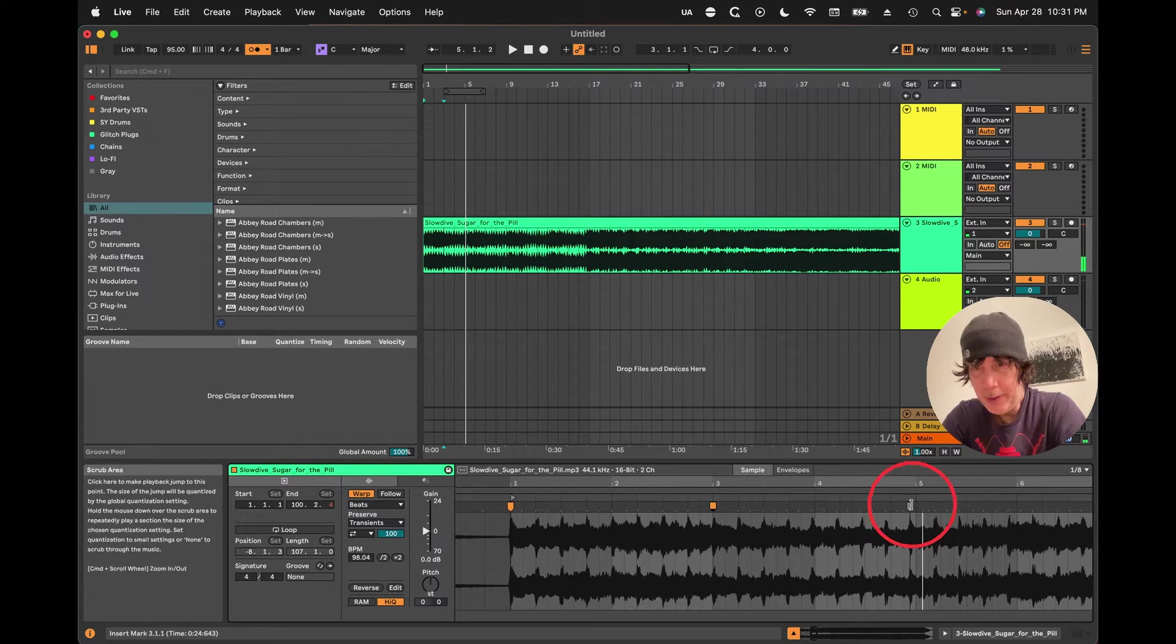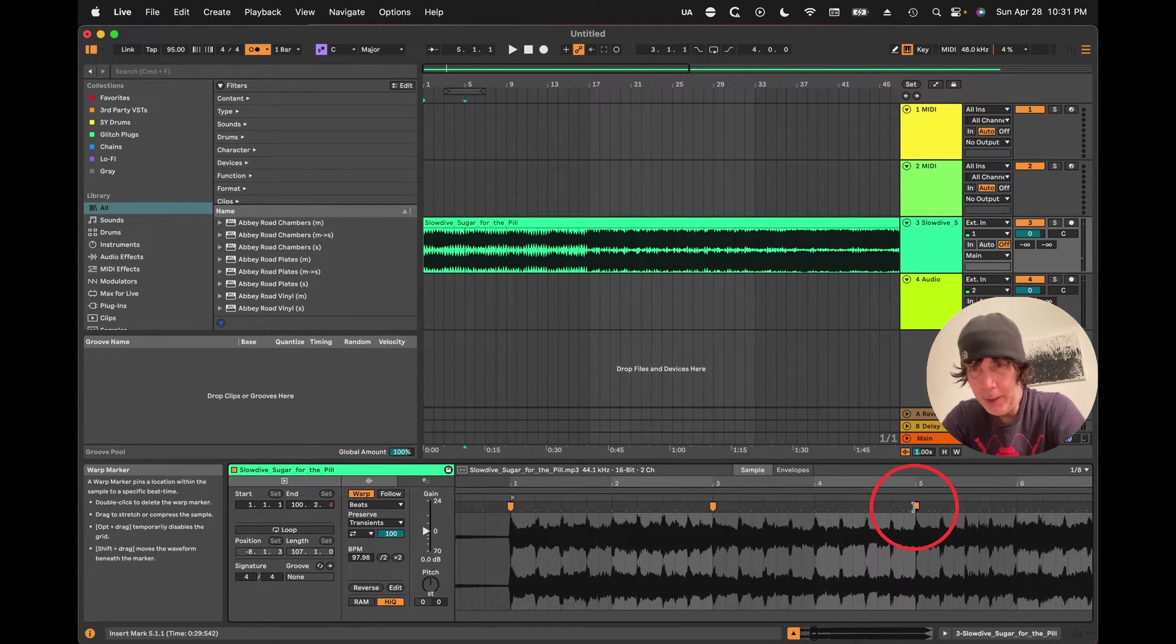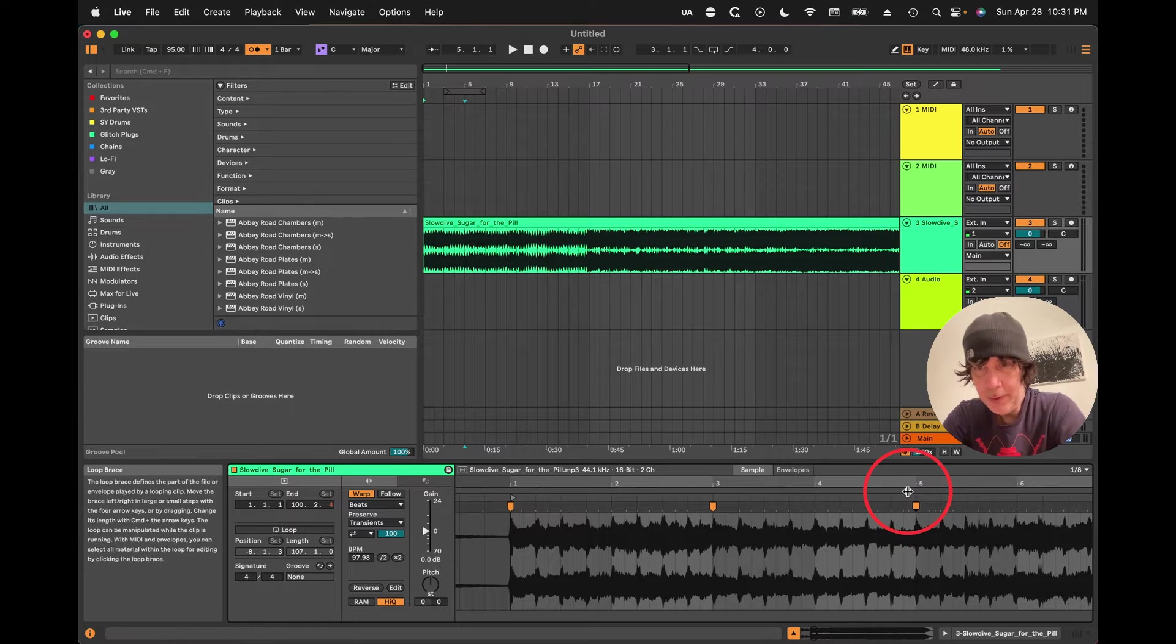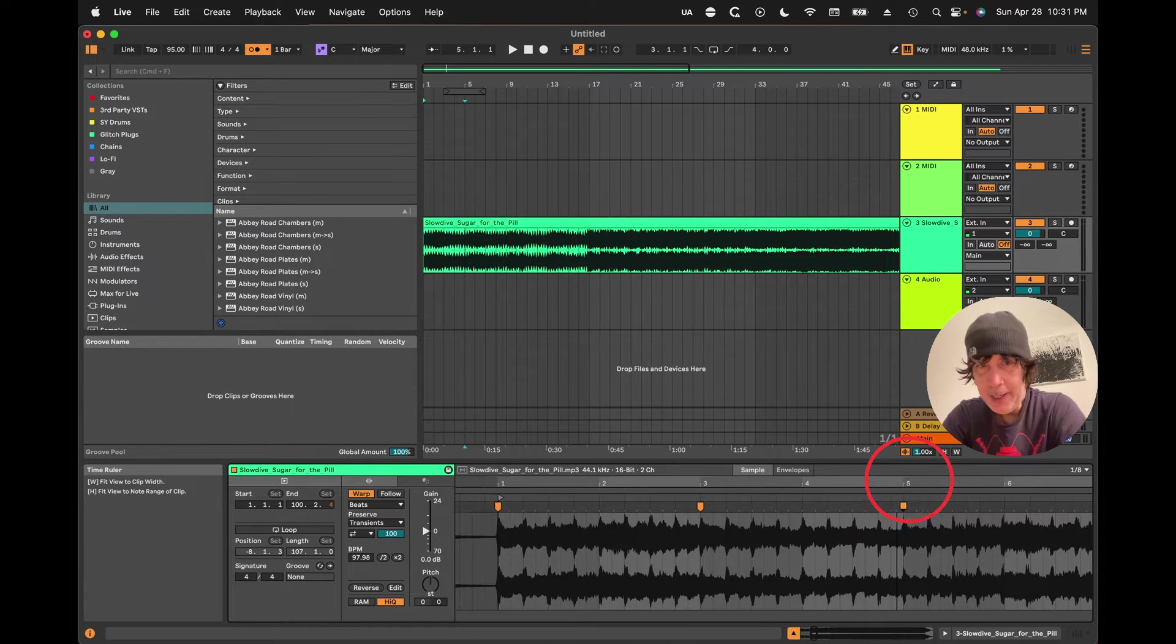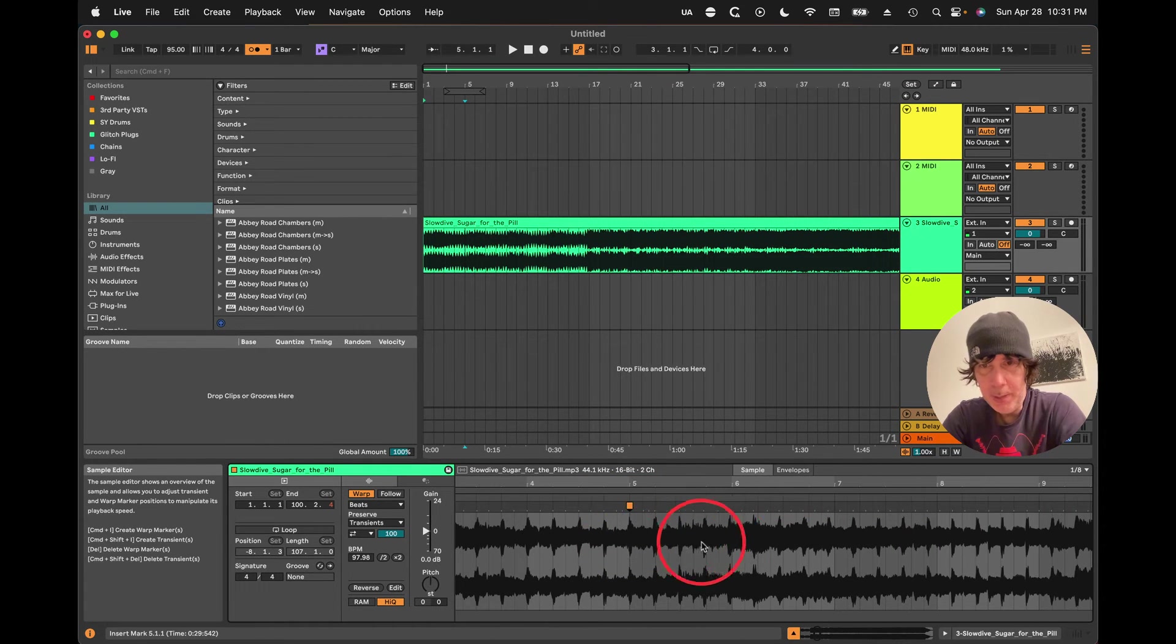And then we know that this needs to go to the fifth bar. And as you do this, it'll normally line up pretty well.